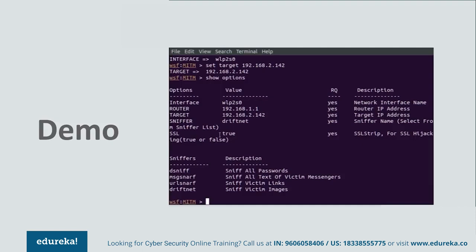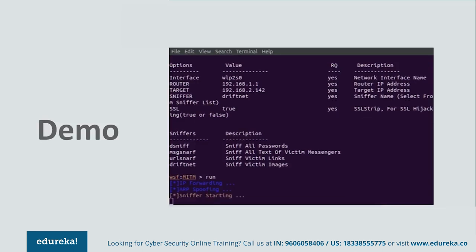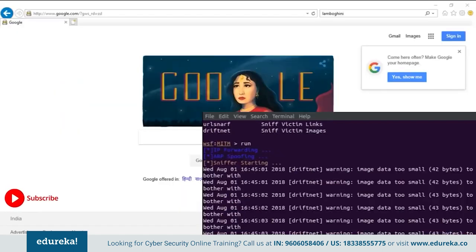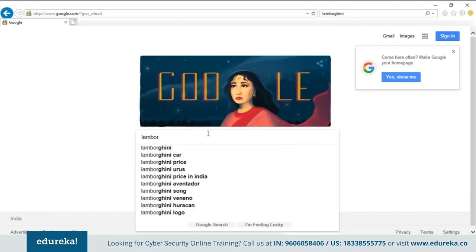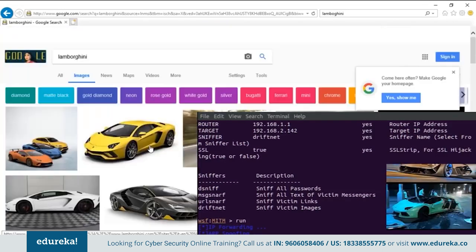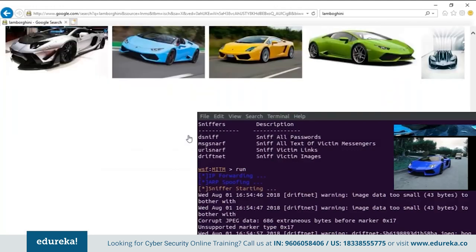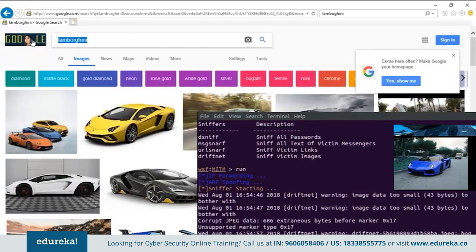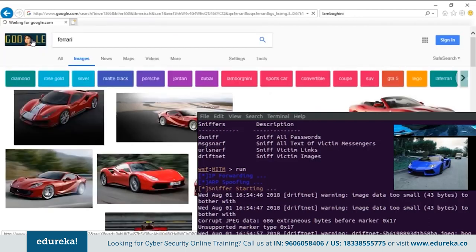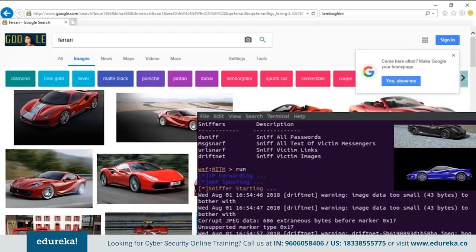With the attack running on the attacking computer, we go browse images on Google — searching for Lamborghinis. As you can see, Driftnet is sniffing out all the images being viewed on the victim machine — Lamborghinis appearing in real time. Whatever images you're looking at are being sniffed out of the network and the attacker can see them too. This gives you a measure of the magnitude of information that can be stolen through a simple man-in-the-middle attack performed with regular open source software.